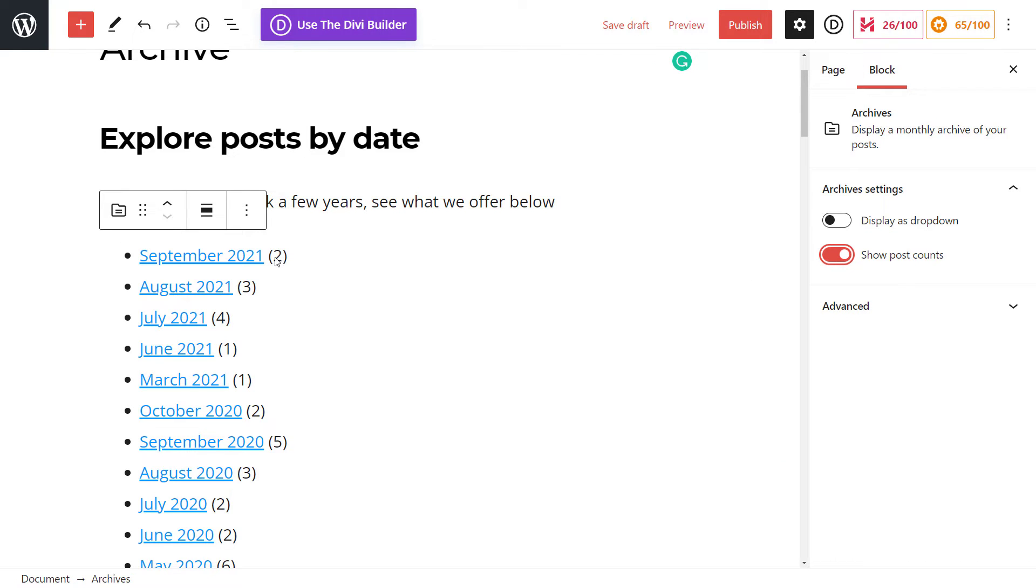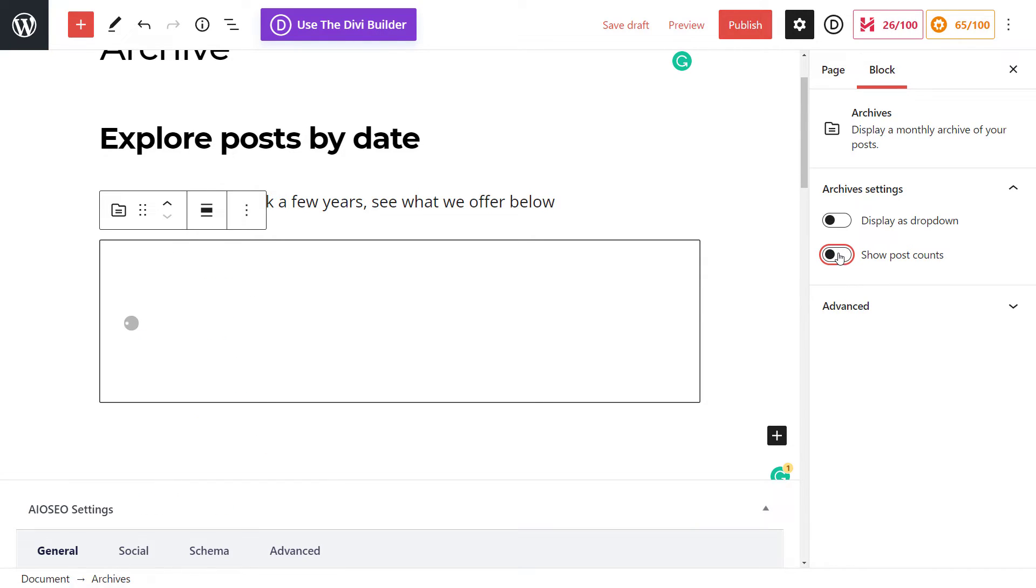And it'll show you how many blog posts are actually a part of each month. So just a quick little side note, if you want to customize that a bit further, you have those options there under the block options.